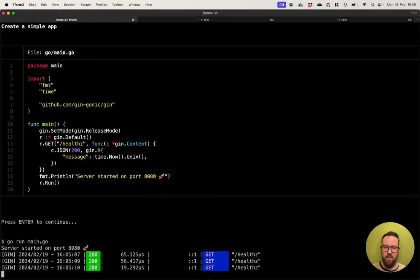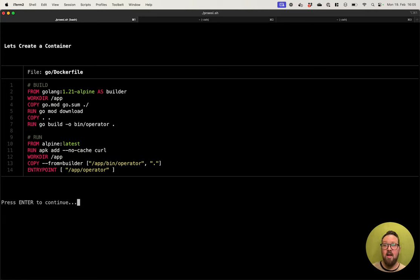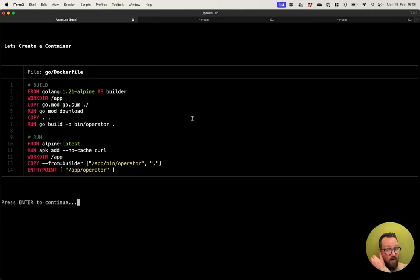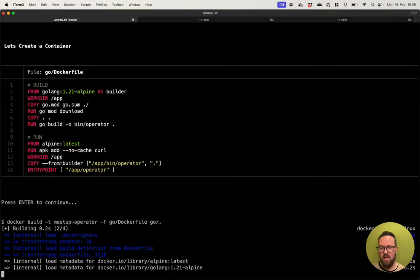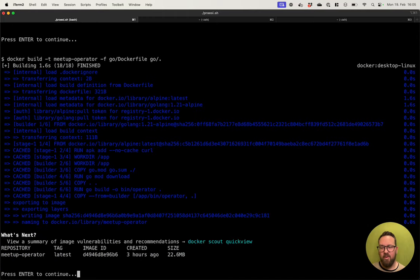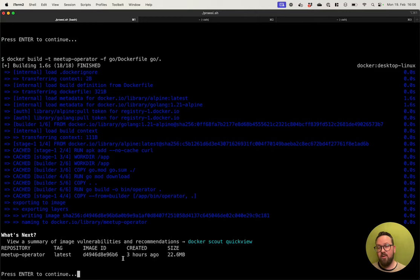We have a nice debugging output. The next step is we are going to containerize this application. To do this, I have prepared a really simple multi-stage Docker file — a build stage and a run stage. Although I should upgrade to Go 22. So, let's build this Docker file. I have a repository called meetup-operator. I already tested it like three hours ago, so I guess it used it from cache.